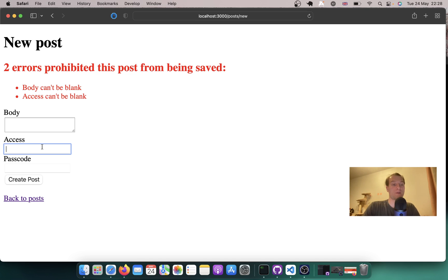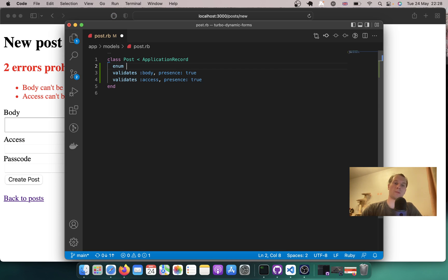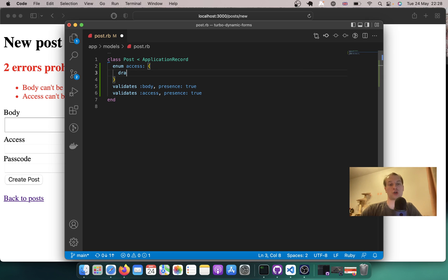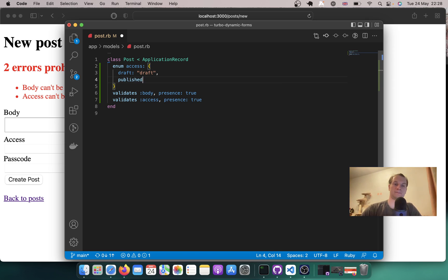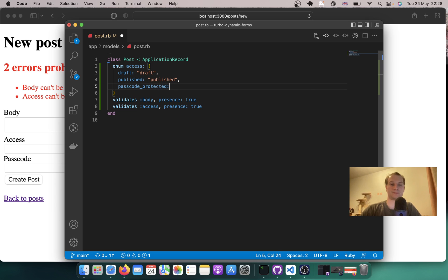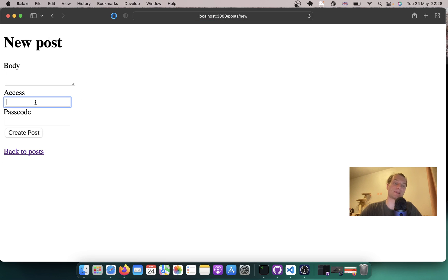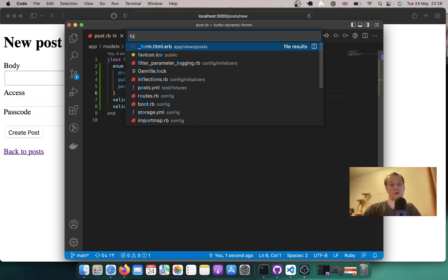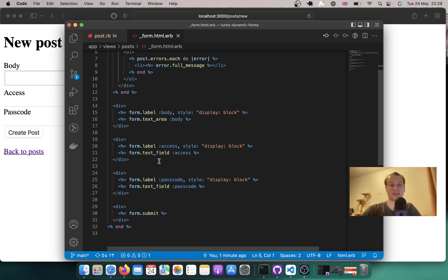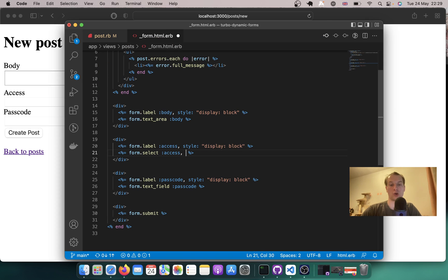We have to have a few different options for access. We'll create an enum: enum :access, with options draft, published, and passcode_protected. Now let's make it so that instead of having a text field for access, we'll have a select. In the post form, instead of text_field :access, we'll have form.select :access, passing in Post.accesses. Let's see if it works — we have these three options.